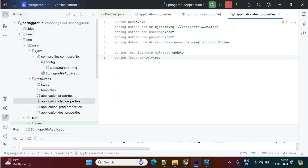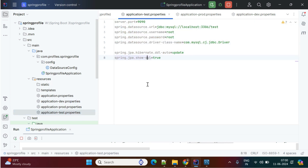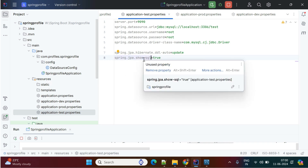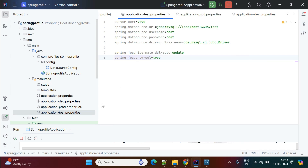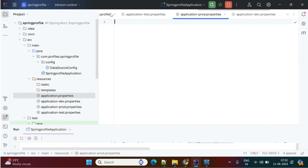Right now for testing purposes I am keeping the dev and test properties the same. But in a real-time application, these three environments should have three different configuration files. Not only database properties — any other application-related properties can also be kept in environment-specific files, and they will be read dynamically while running the application. This is one way to configure profiles using application.properties.